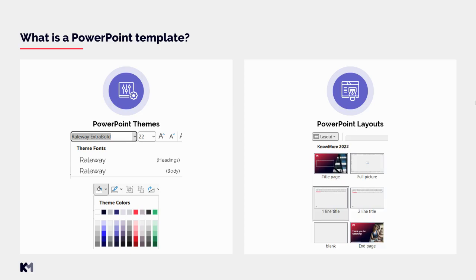Now for the PowerPoint layouts. As mentioned, layouts capture how information should be displayed on a specific slide. Therefore, we can encounter many different layouts such as title page, regular content page, divider page, picture layout, end page, and any other customized layouts that clients have saved in their templates.